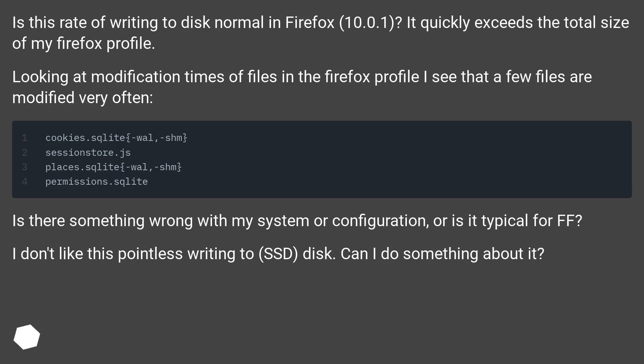Looking at modification times of files in the Firefox profile I see that a few files are modified very often. Is there something wrong with my system or configuration, or is it typical for FF?